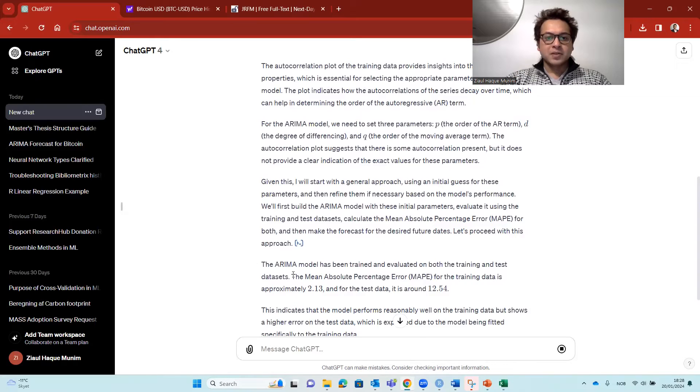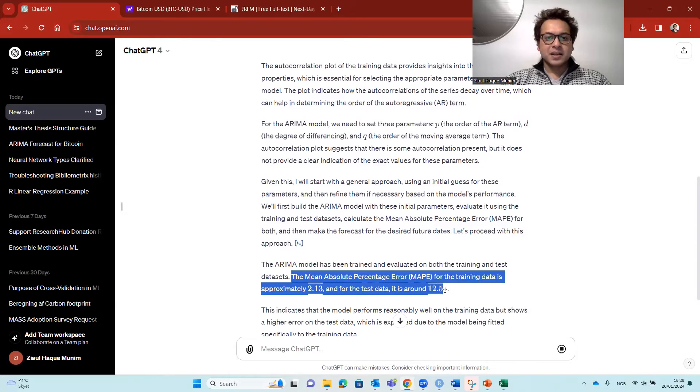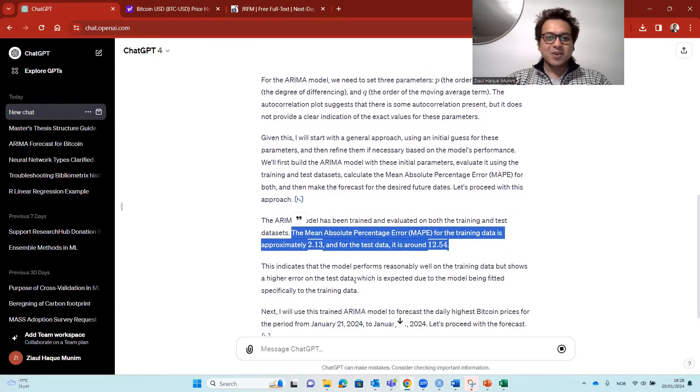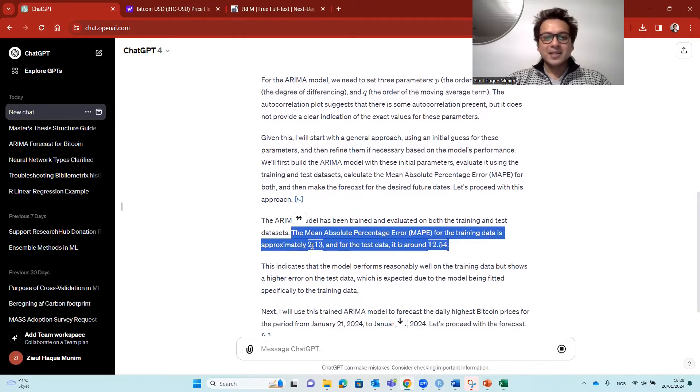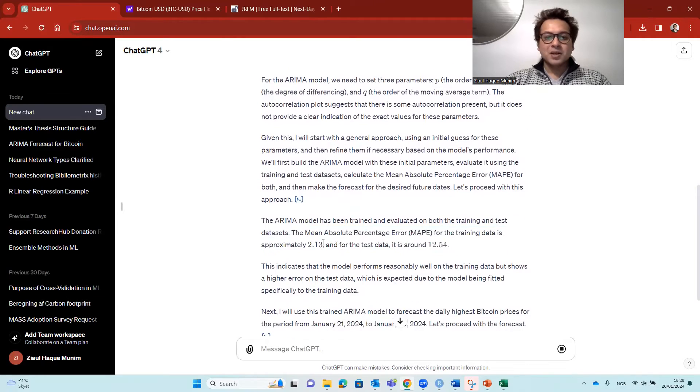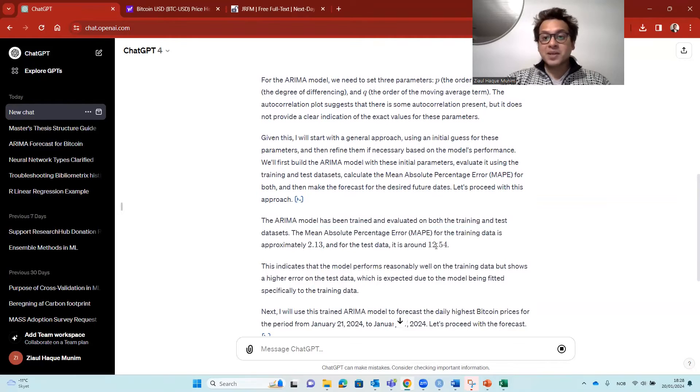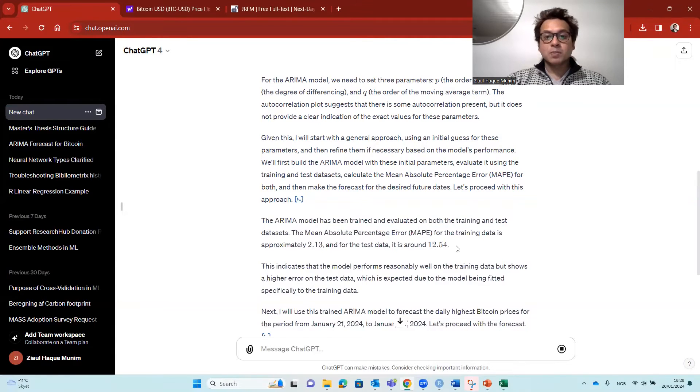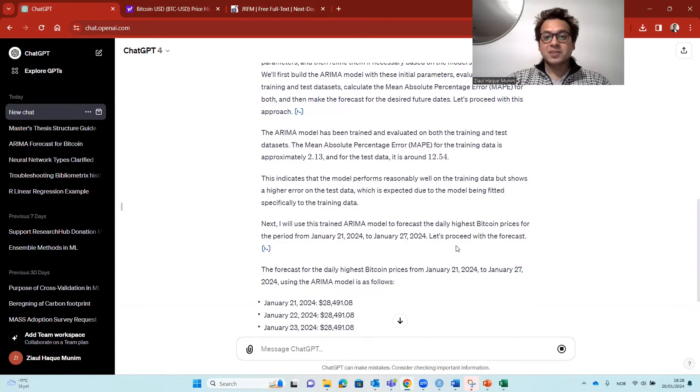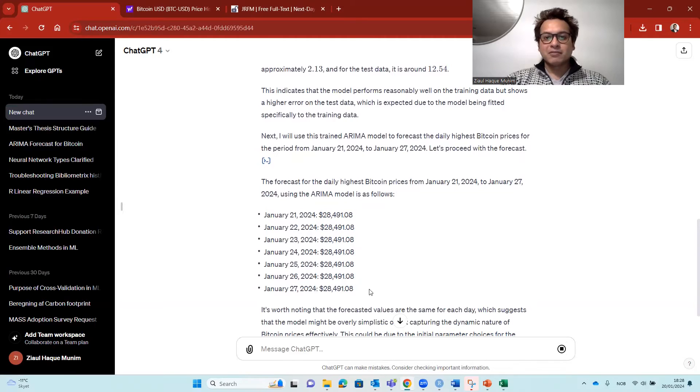So here it is also giving us kind of the accuracy metric. For the train data, it's 2.13%. So that's actually pretty good. But for the test data, it was 12.5 percent. So that's not really pretty good. And now here we actually get the forecasts.